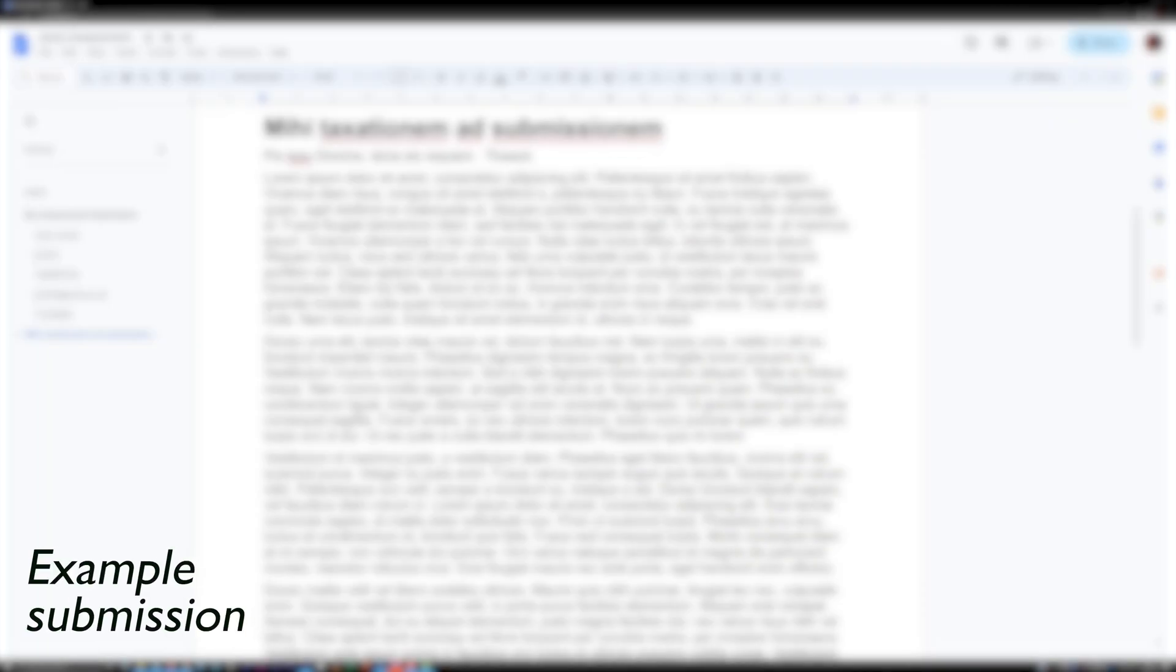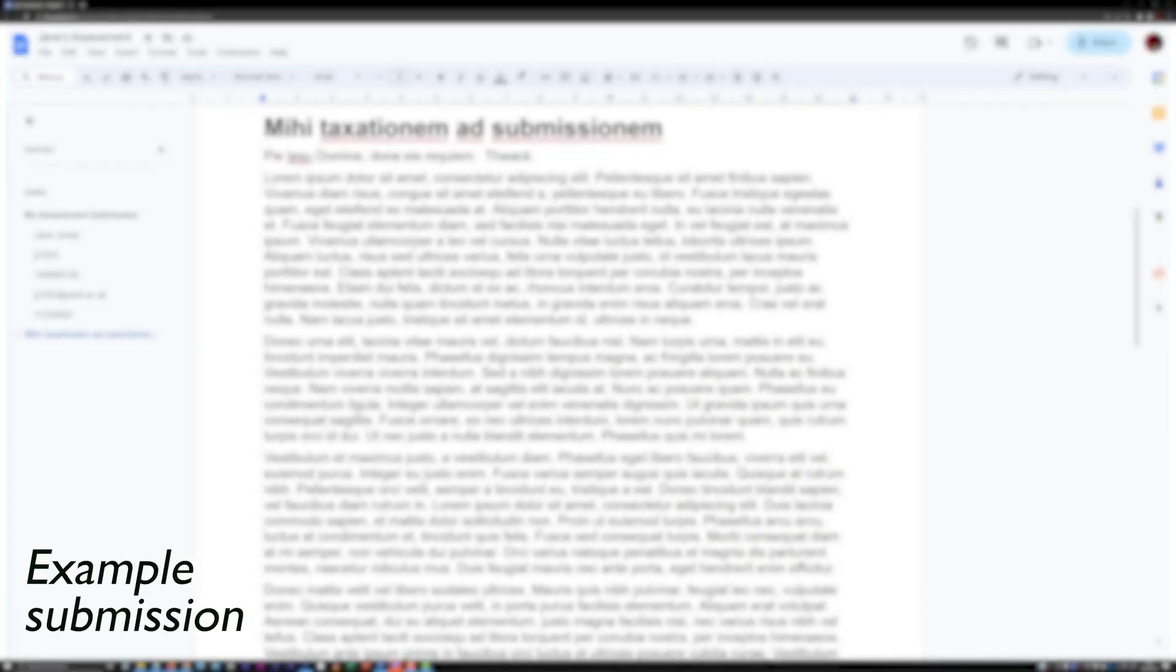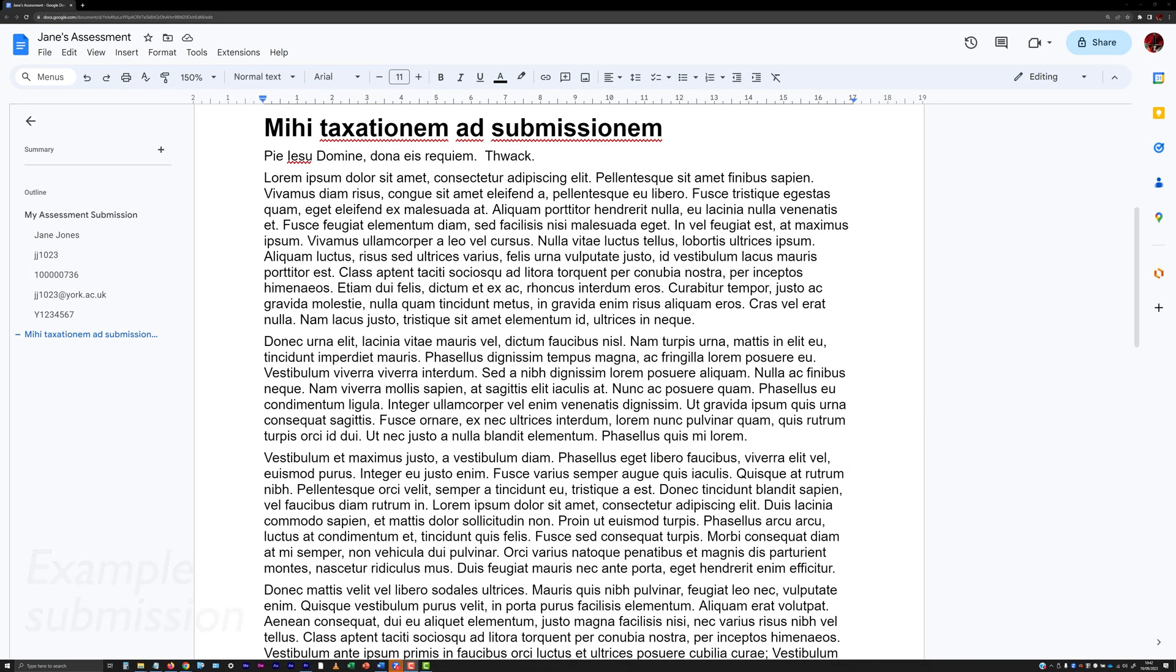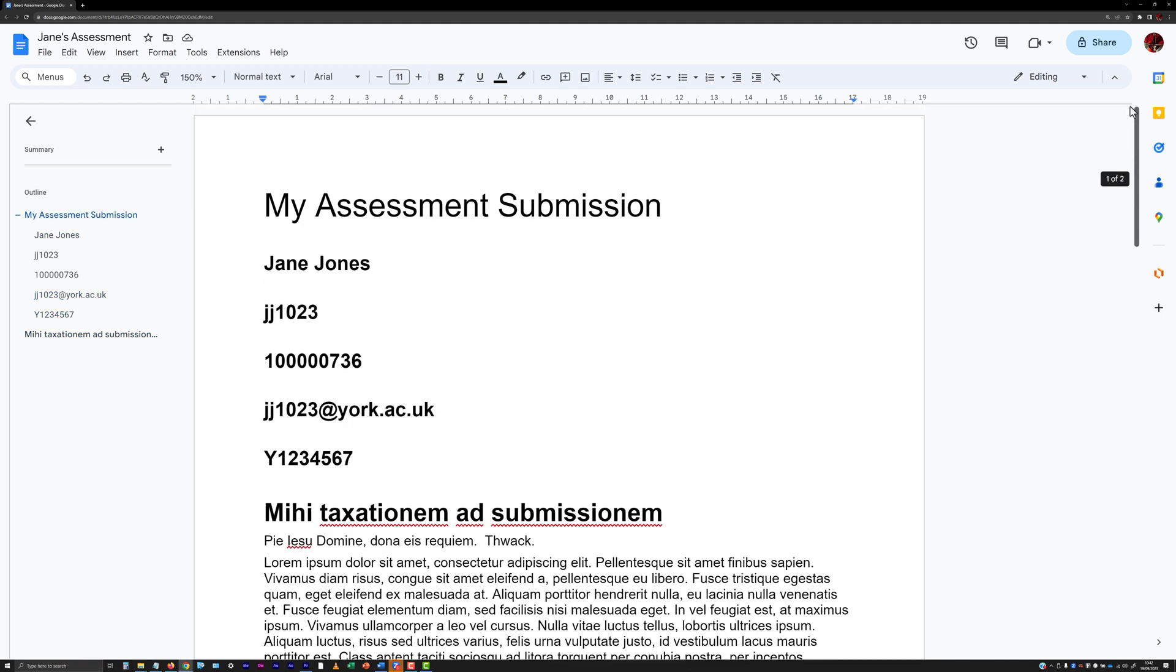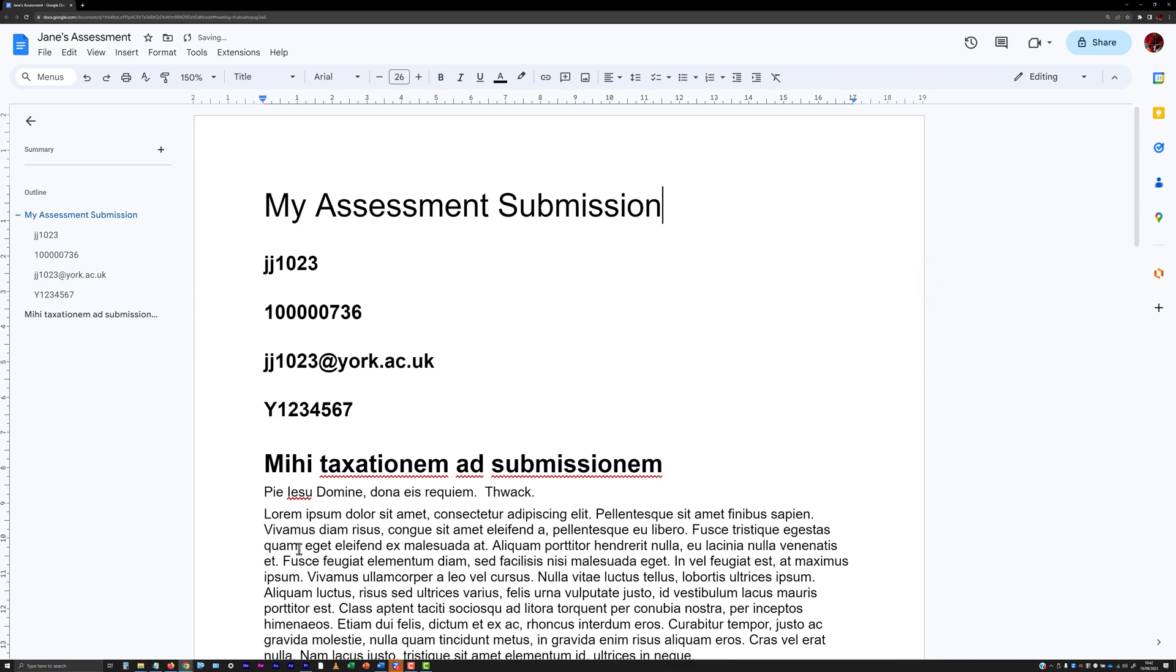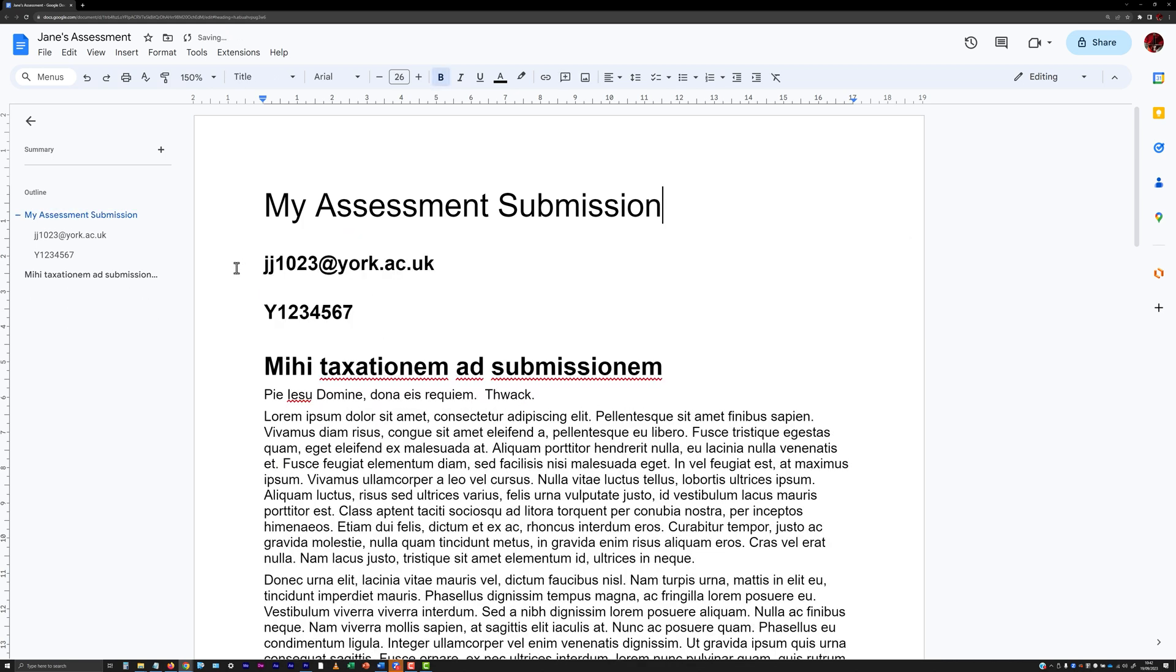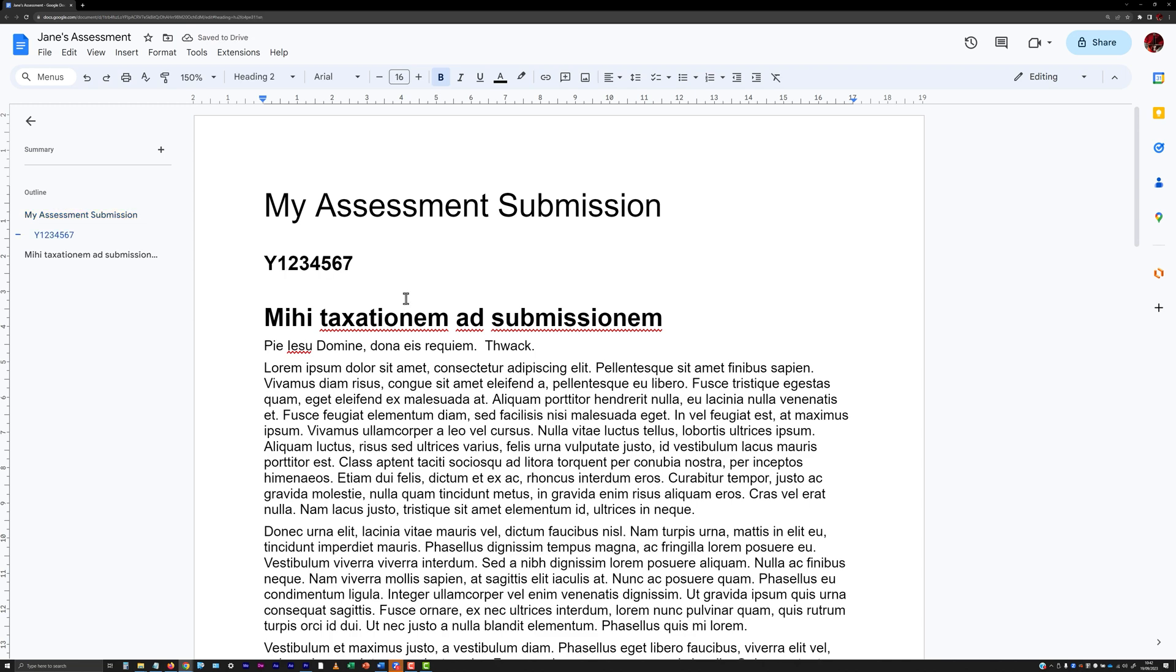Unless informed otherwise, do not include any identifying information at all within a submission made via Turnitin. For example, do not include your name, your username, your student ID, your email address, and do not include your exam number.